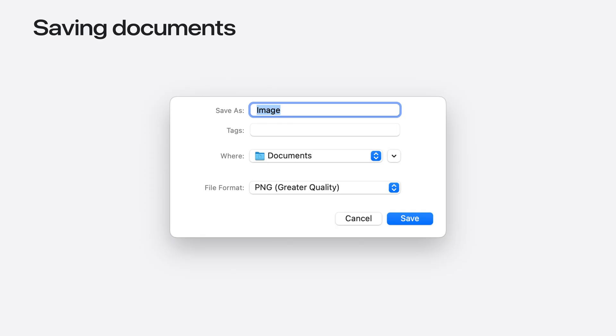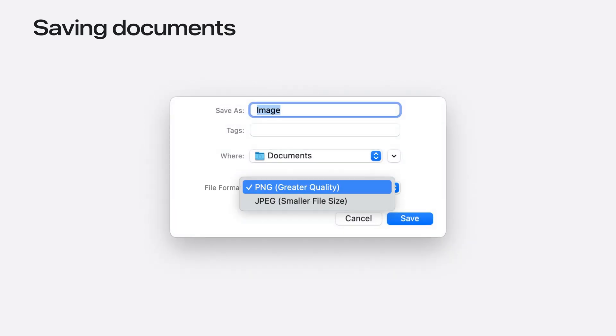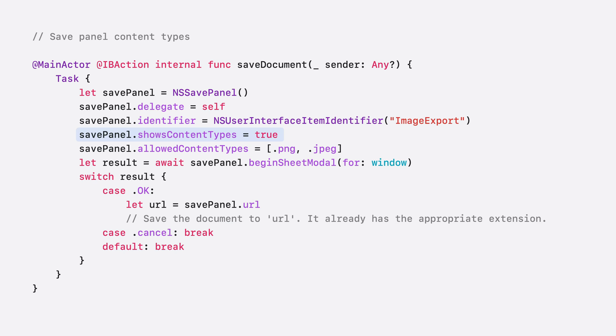Next, an enhancement to the save panel. When saving a document, it's often convenient to be able to select the format of the file you'd like to save right in the save panel. In macOS Sequoia, there's now a standard file format picker, so you don't have to create a custom accessory view just for this. Using the standard file format picker is as easy as setting the shows content types property on the save panel to true. The picker contains an option for each of the allowed content types that the save panel supports, as specified by the existing allowed content types property.